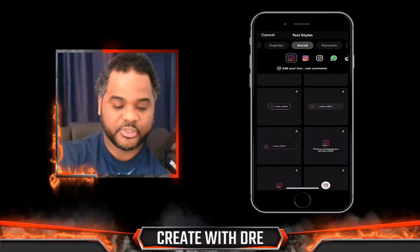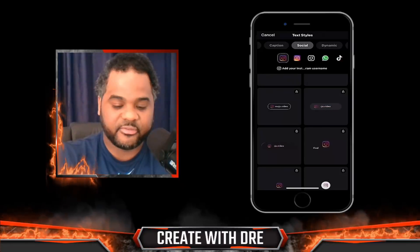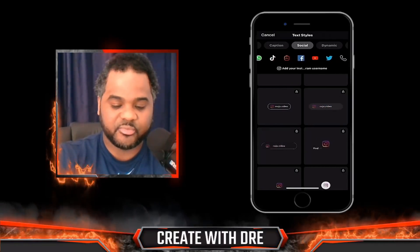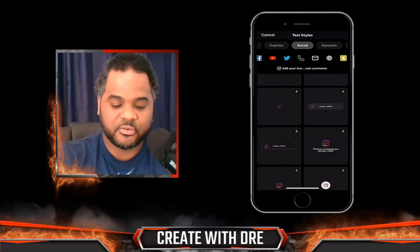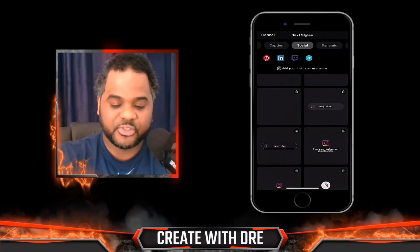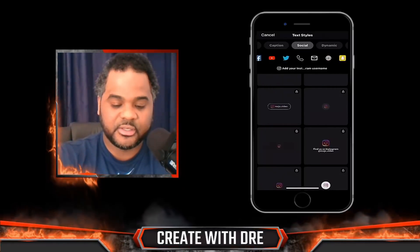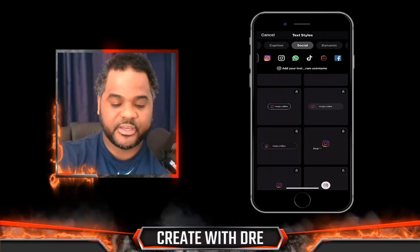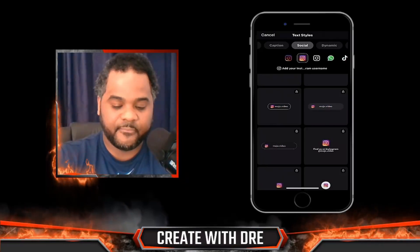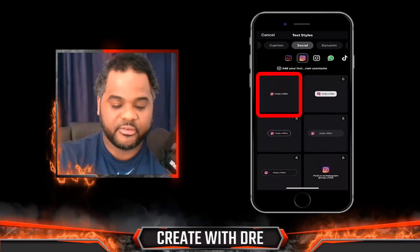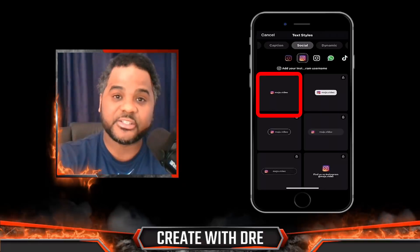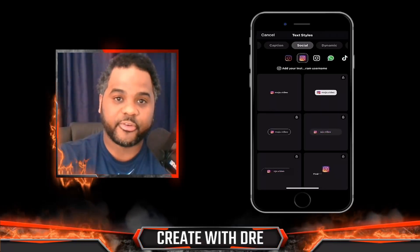In the Social tab, you'll see numerous platforms: Instagram, TikTok, Facebook, YouTube, Twitter, Snapchat, and so many others. Go ahead and click on Instagram. The very first icon — top left in each of these groups — is available for free, so go ahead and click on that.